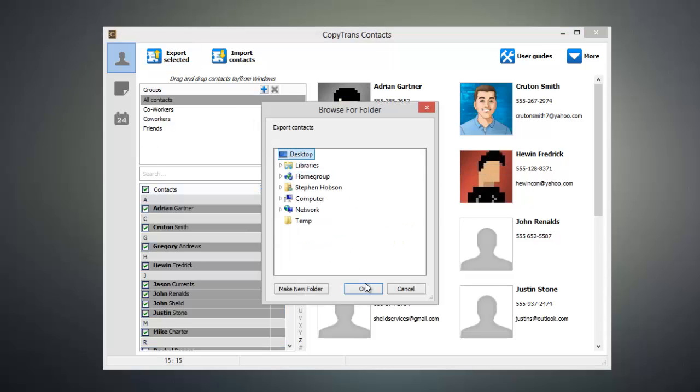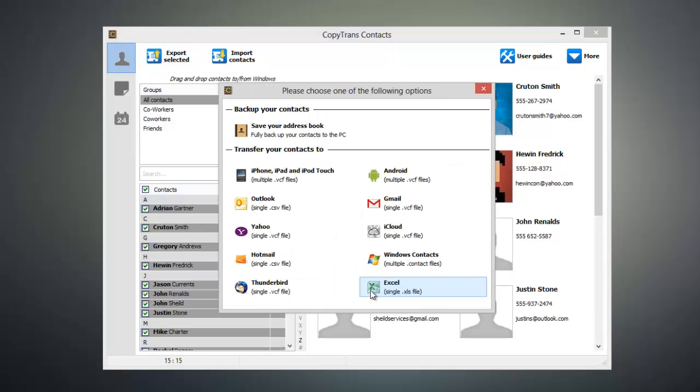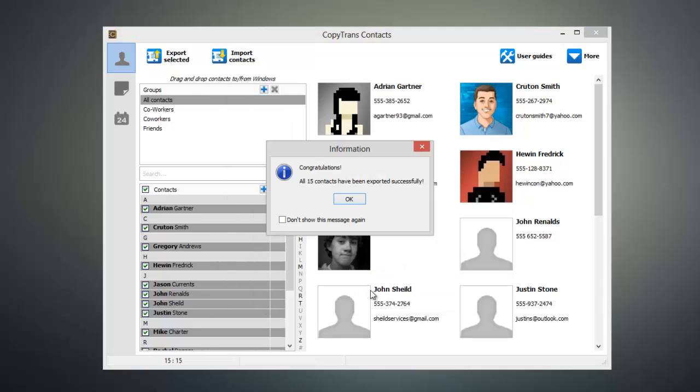And now we're going to go ahead and export these to our desktop, and from this window, you can select the format that your contacts are exported in. And since we're going to be opening these in Excel, we're just going to go ahead and click the Excel button.